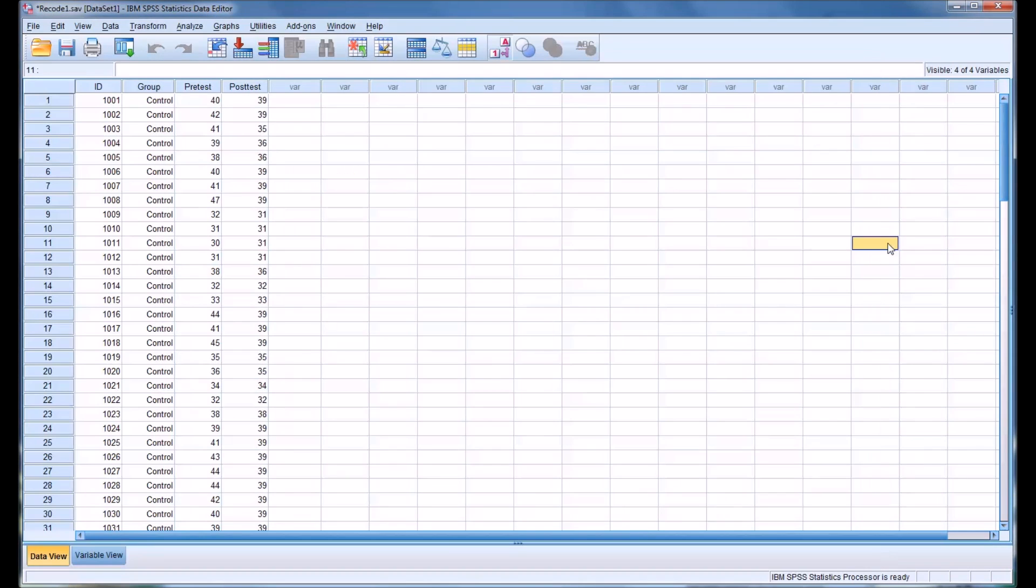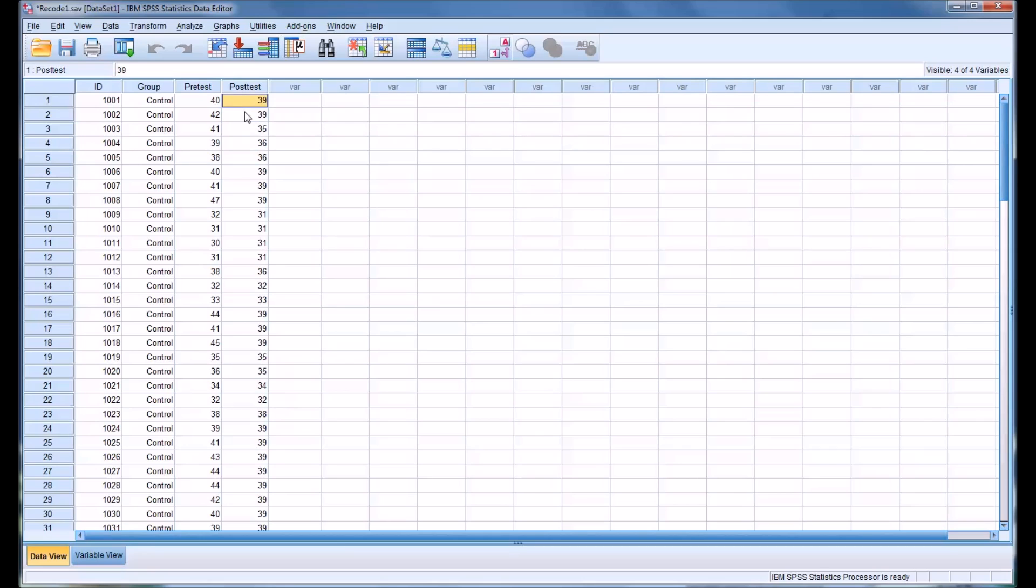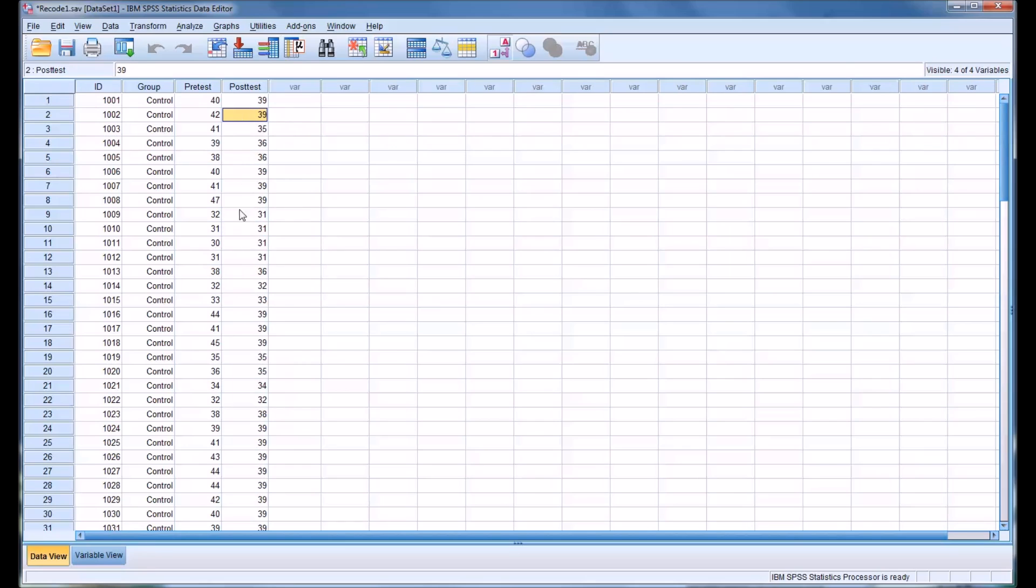And it executes the recode. And as you can see, it changes it in the same variable. So many of these 39s and 31s were recoded from the other values that we specified, the 25 through 30 to the 31 and the 40 through 45 for the 39.